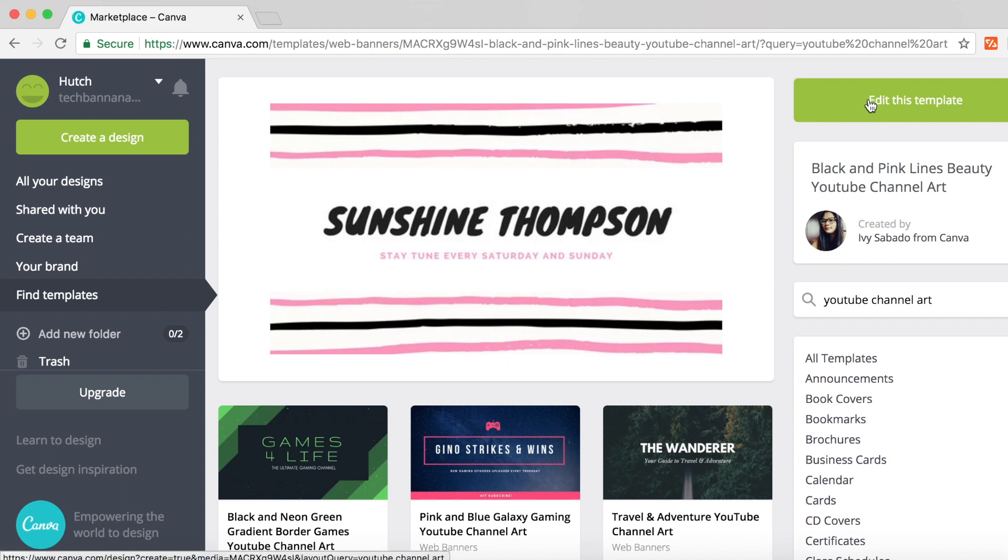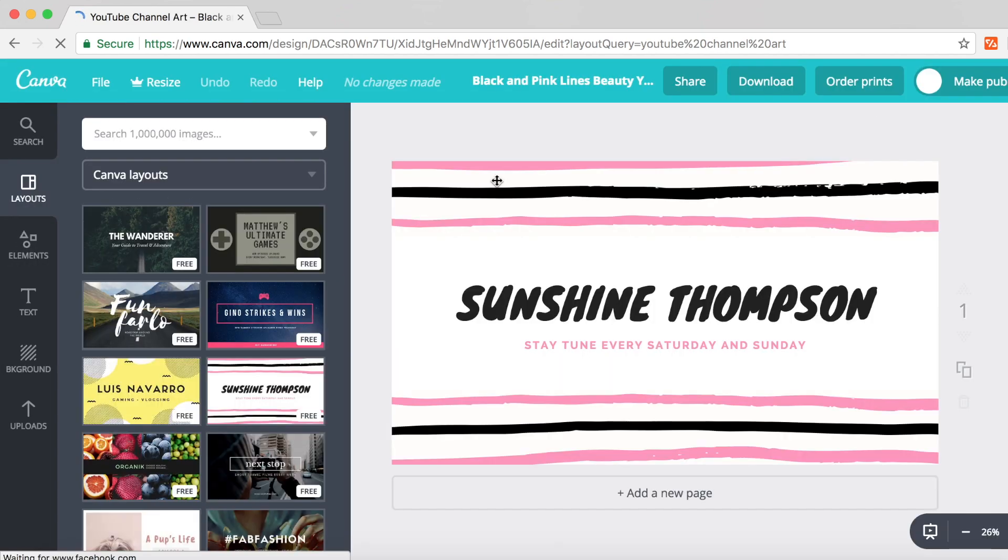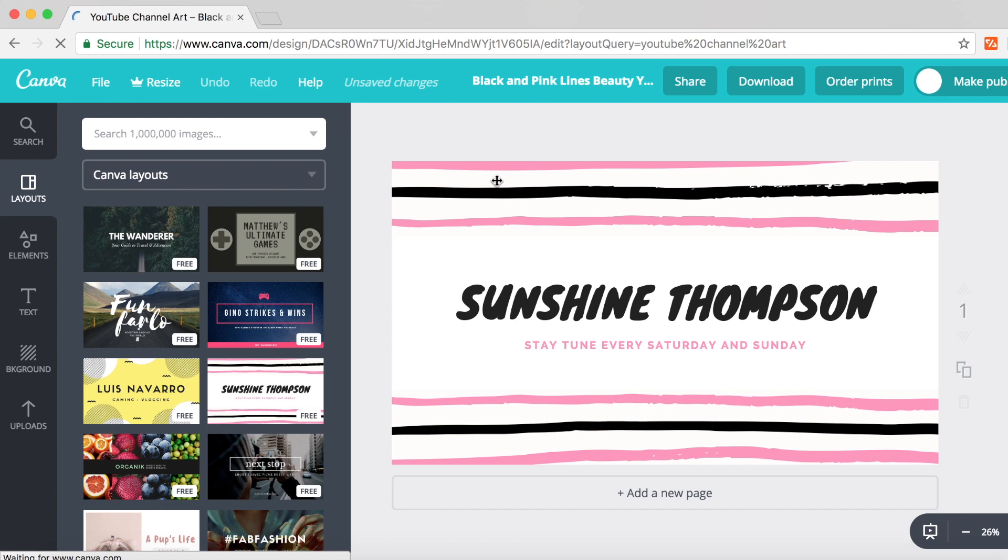Click on edit this template and that will load the Canva editor. Honestly, it's the simplest editor you'll ever use. It doesn't have all the features of Photoshop; it just cuts to the chase and only gives you the features you need when you click on a certain item.